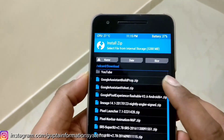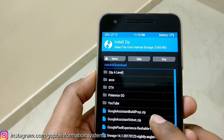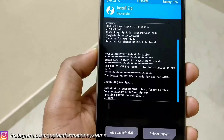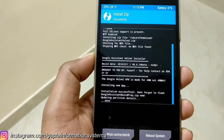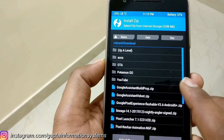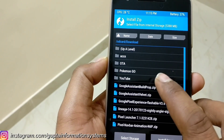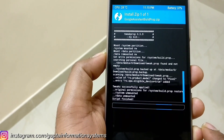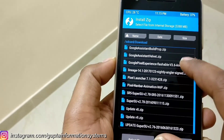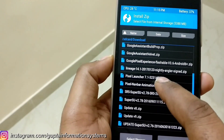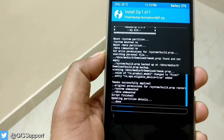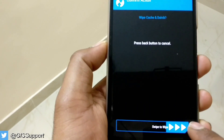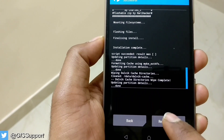We are in recovery. First, we are going to install the assistant velvet.zip. It's installing. We'll clean everything with one shot. Get the assistant build.prop file. That's done. Now there's one more file left — the Pixel navigation animation bar. Clean everything and let's reboot.